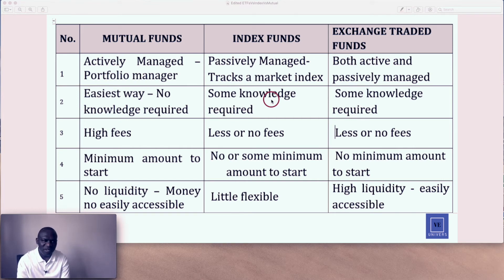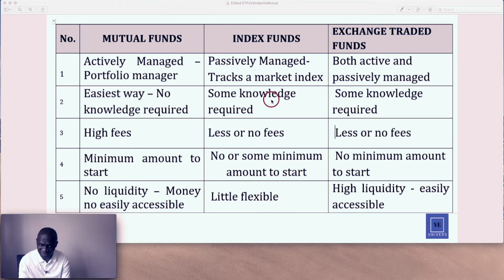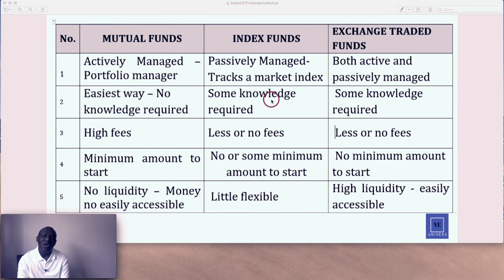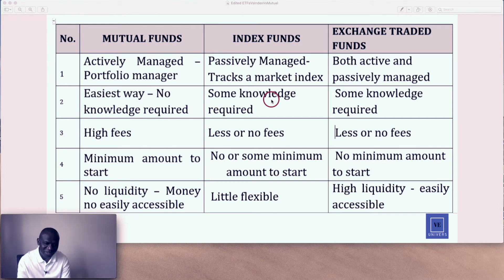Point number four: minimum amount to start. With mutual funds, you generally need $1,000 to $2,000, sometimes even $3,000 depending on the plan. With index funds, there is no or some minimum amount. With exchange-traded funds, there is no minimum amount to start. It looks like something is winning here.